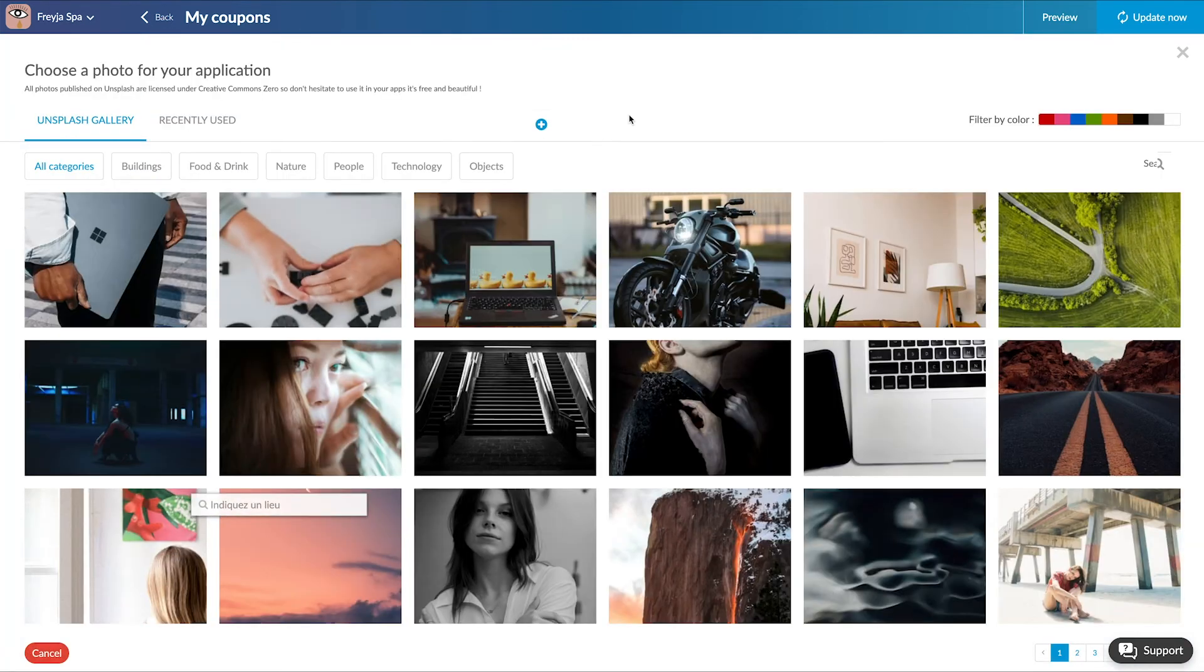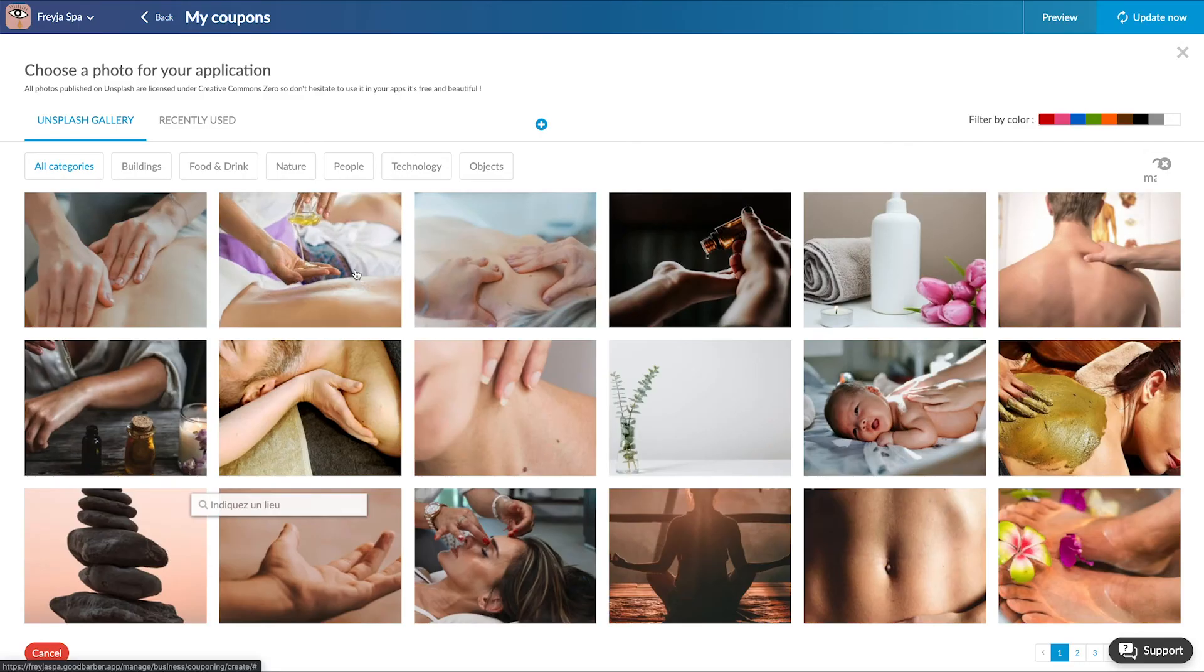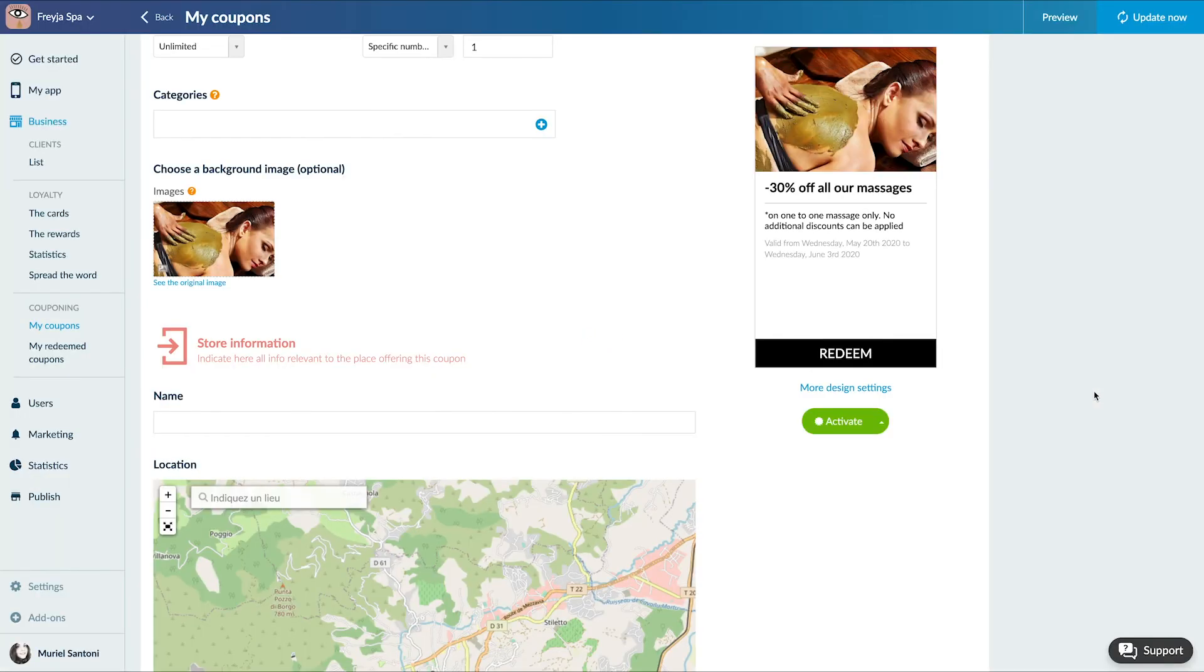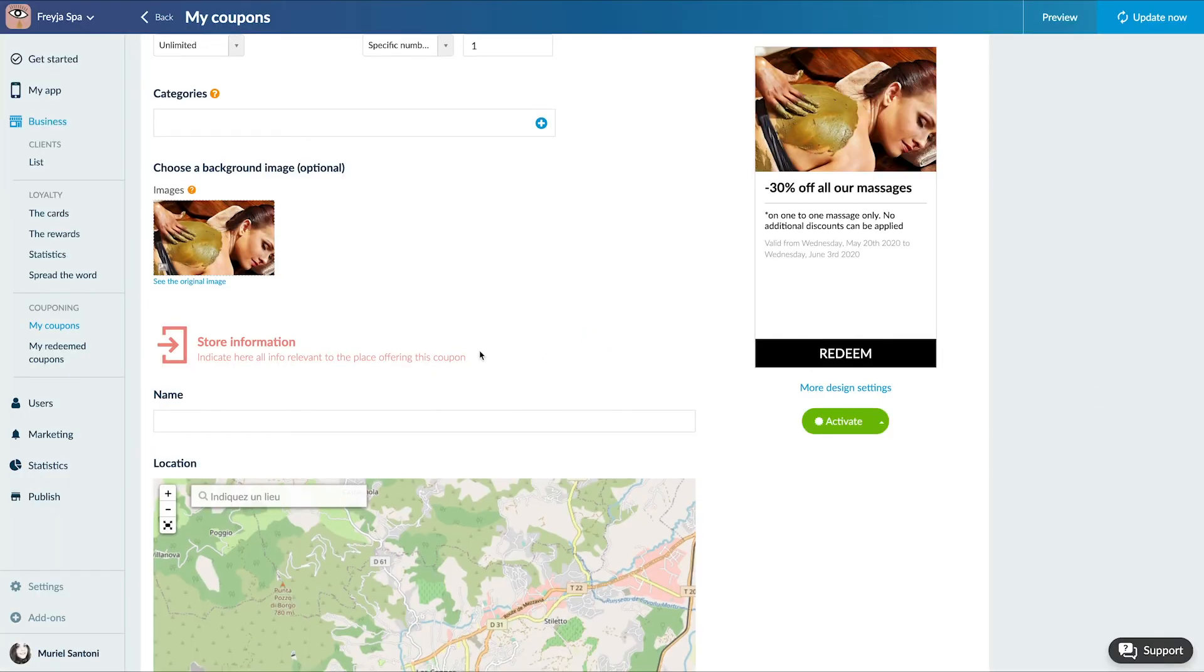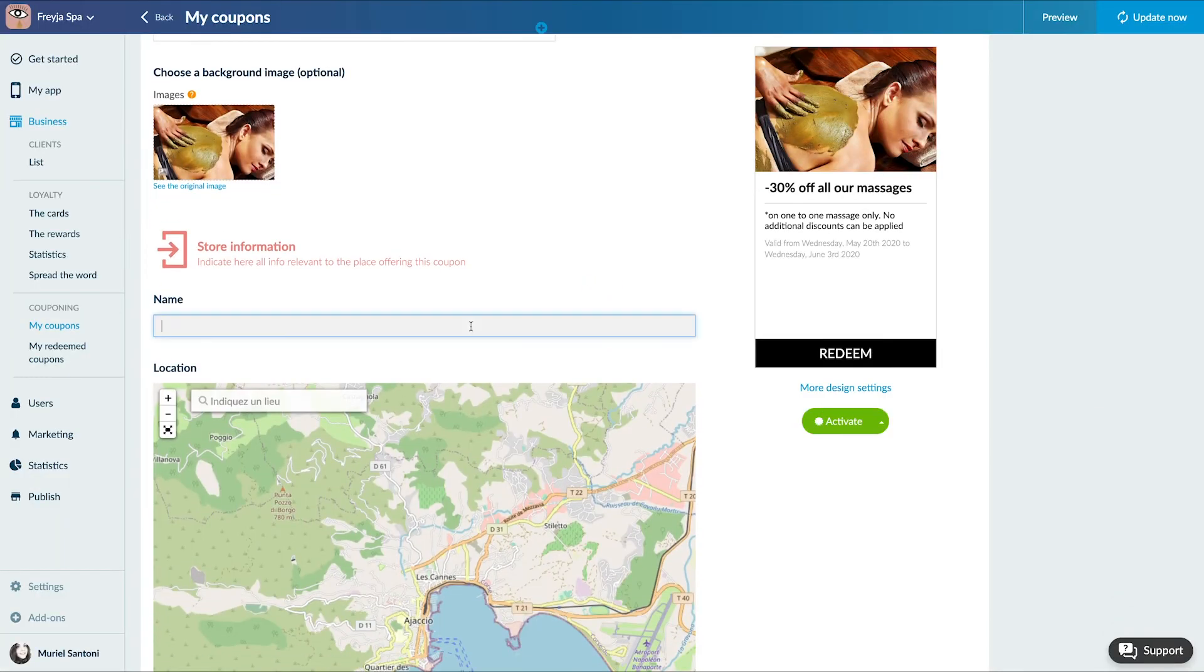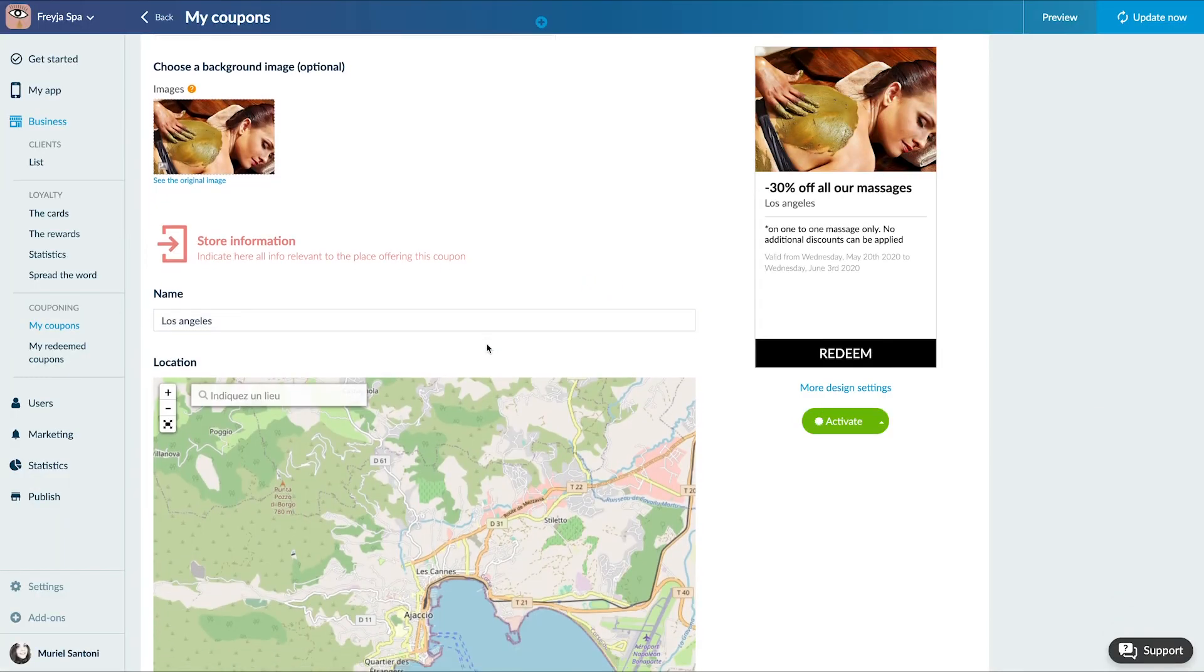The store information. These options give you the possibility to indicate the name and location of the business to which the coupon you are creating refers.